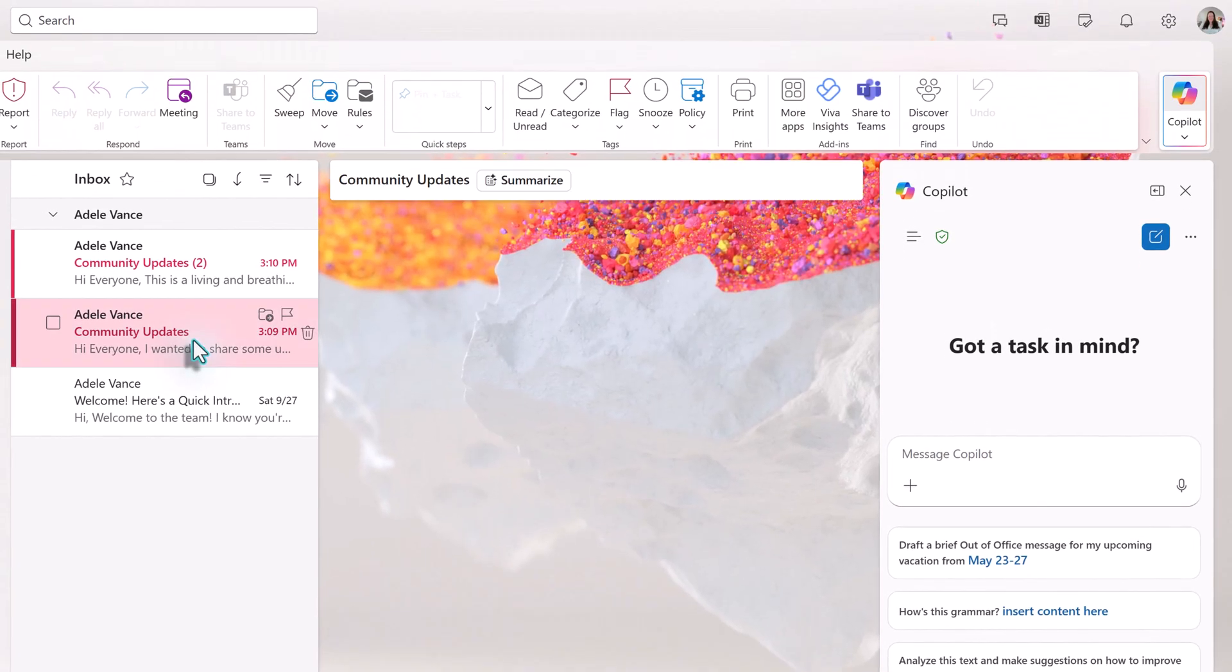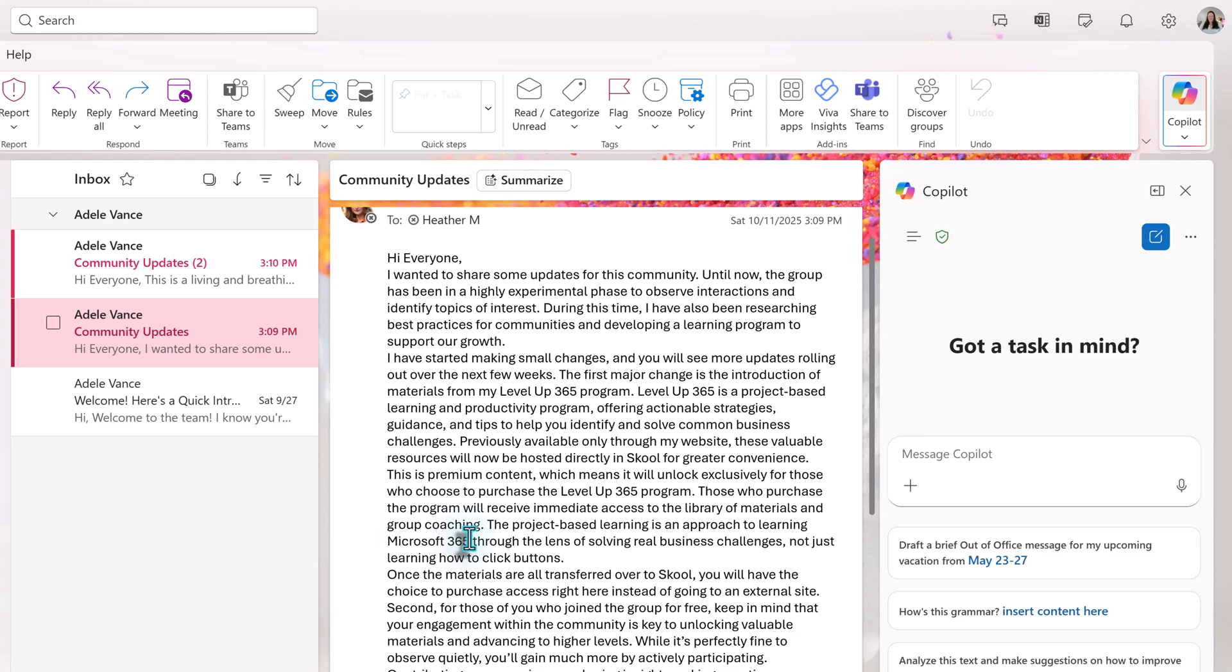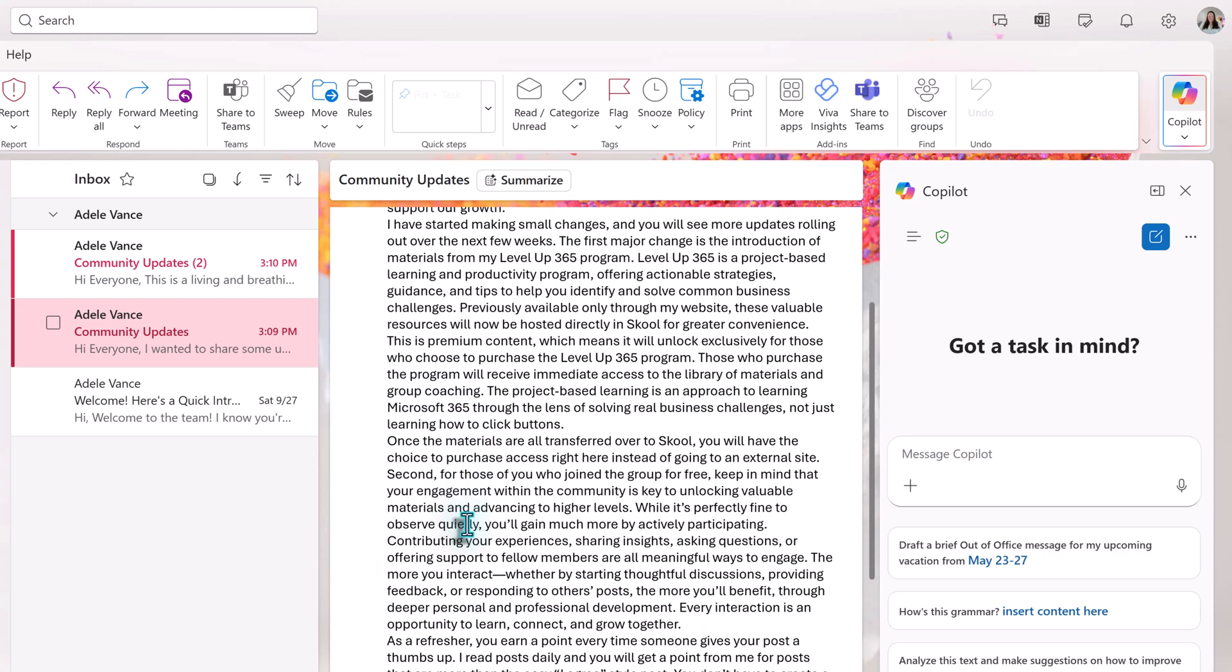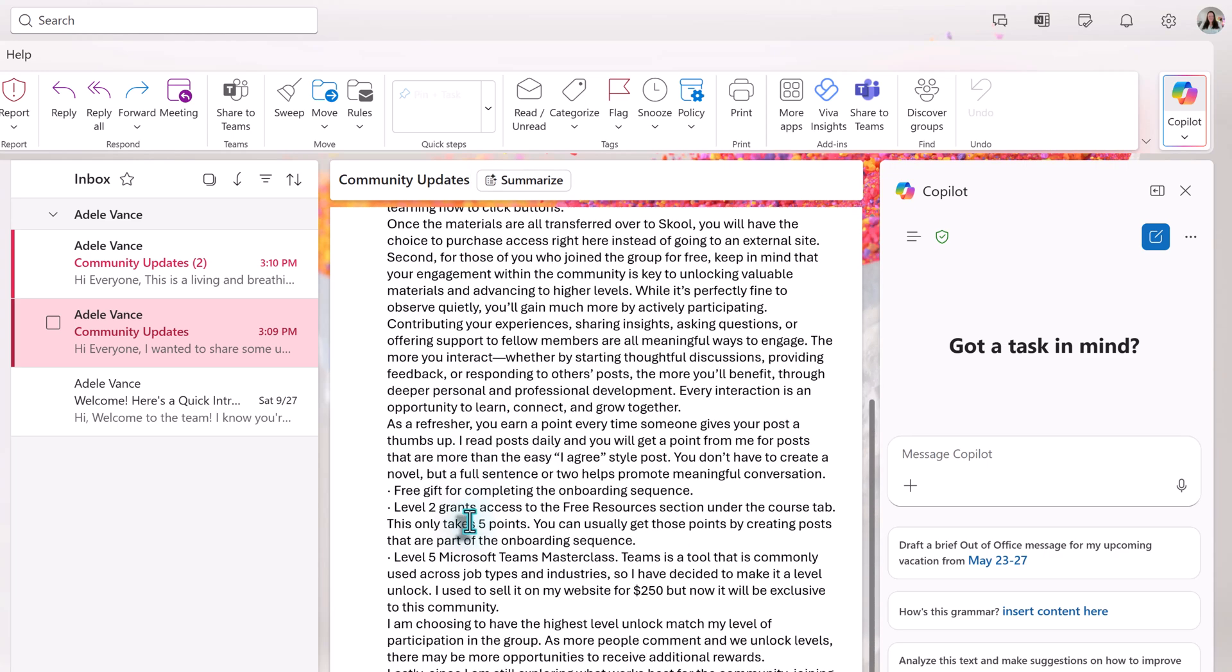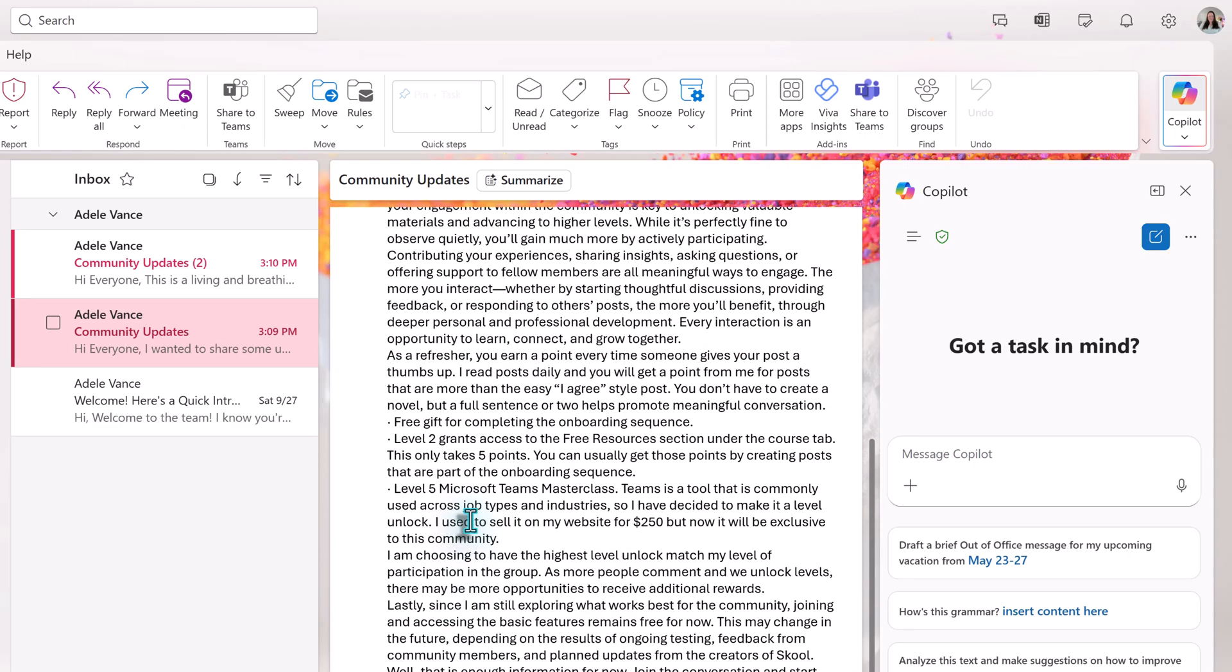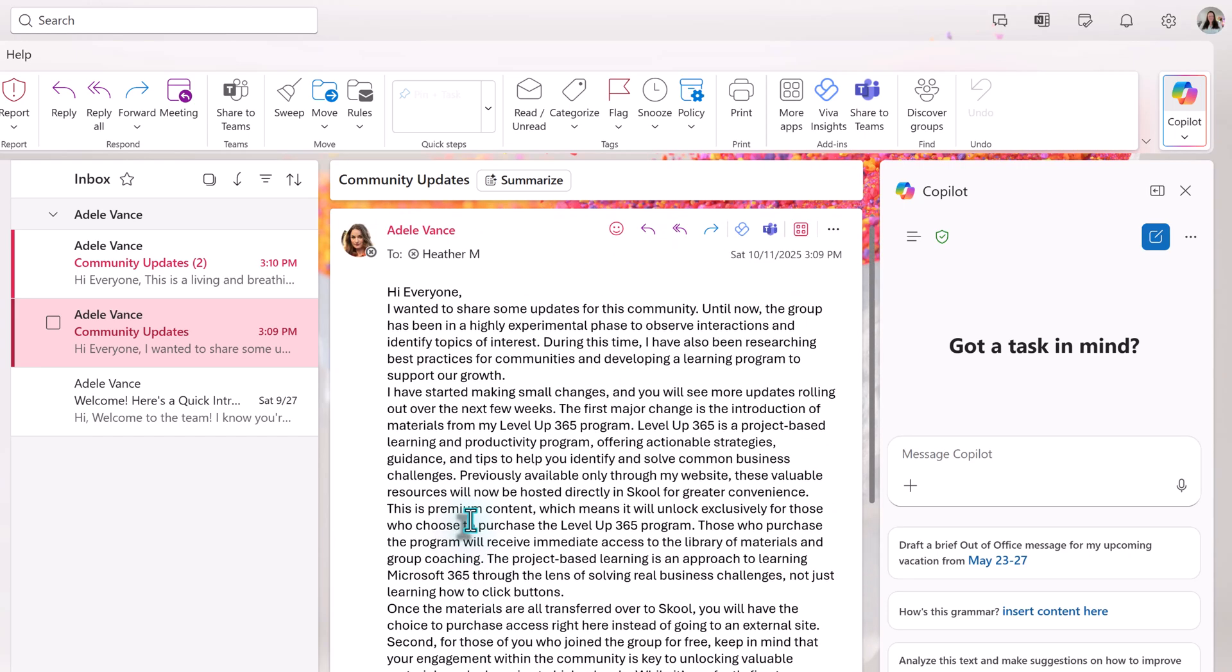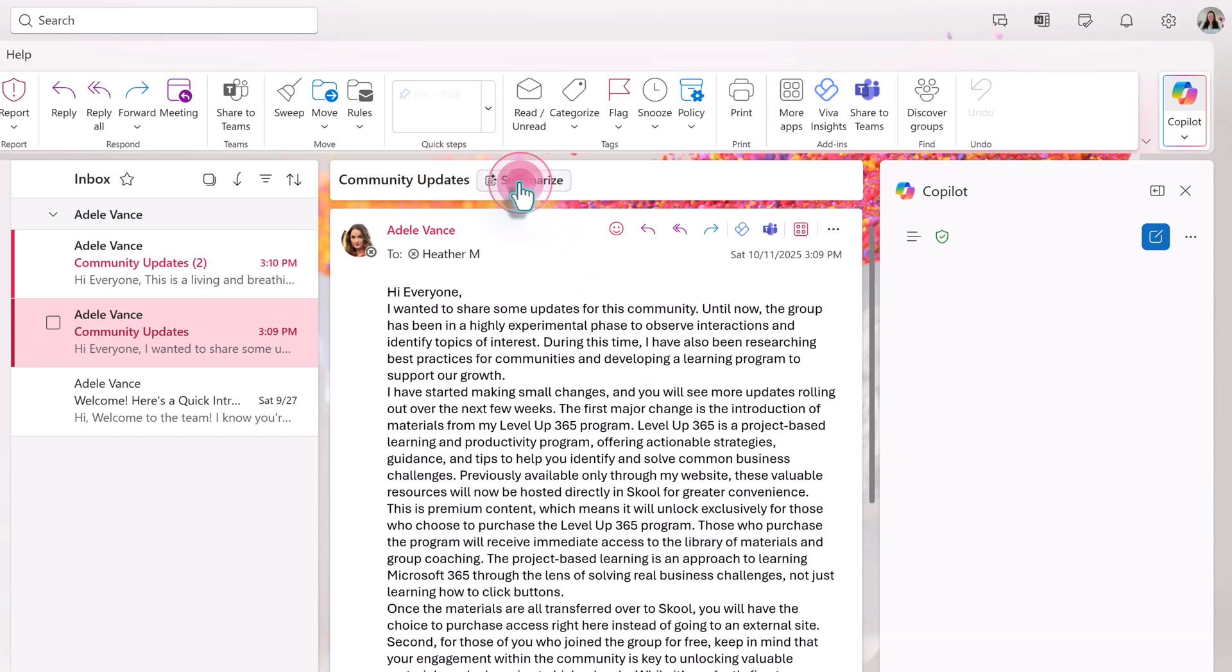The other place that we will see a Copilot feature is the summarize button at the top of an email. So let's look at an example. I just copied and pasted a bunch of information into an email. It's long and poorly formatted. This is a message that nobody wants to read, but it might have important information. So let's ask Copilot to summarize it for us.